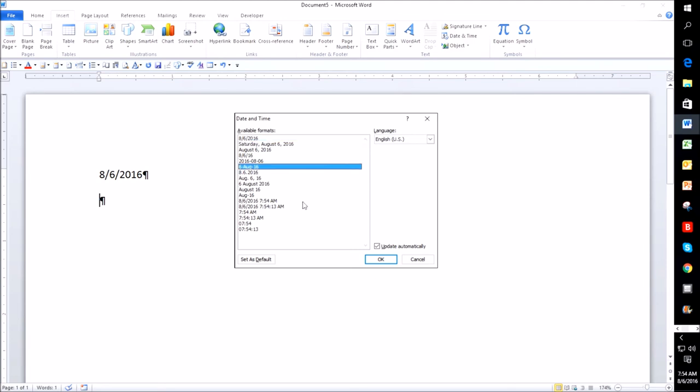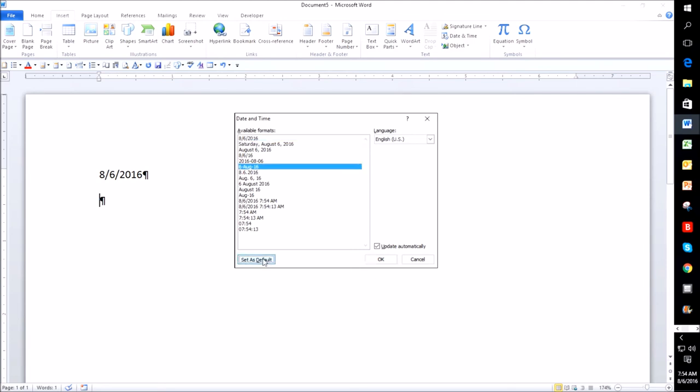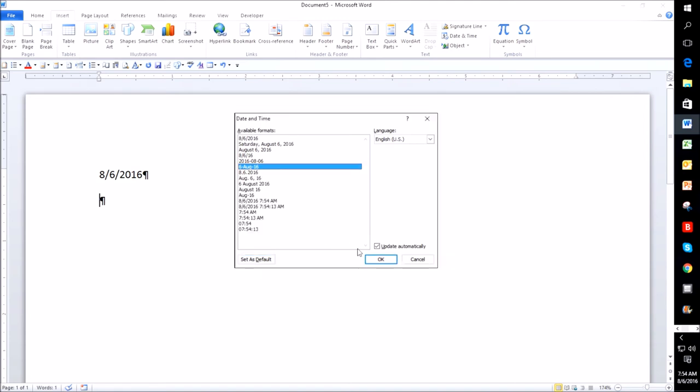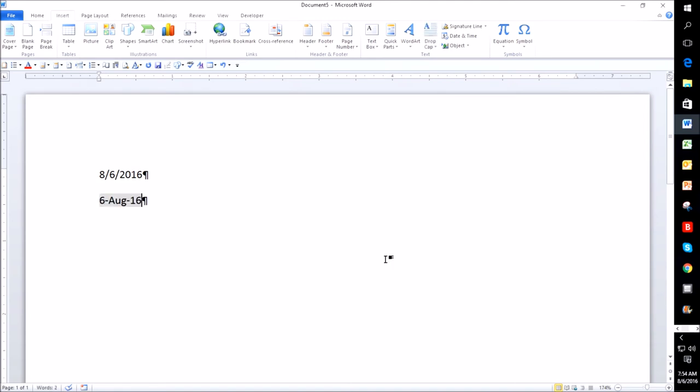So I'm going to pick this one and I'm going to say set as default. And it says, do you want to change the date format to match that? And I say yes. And then click OK.